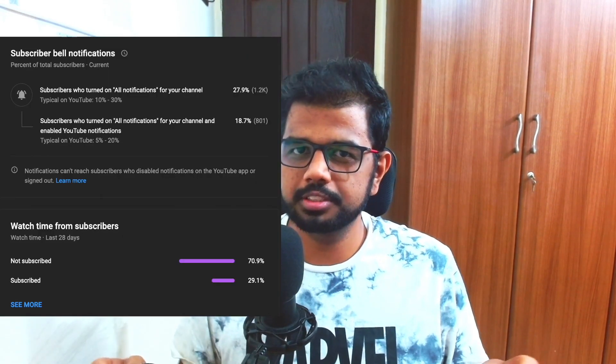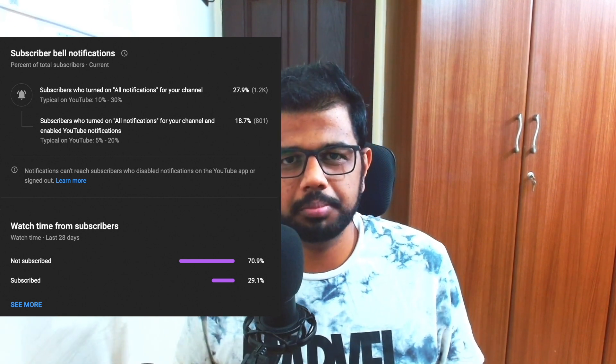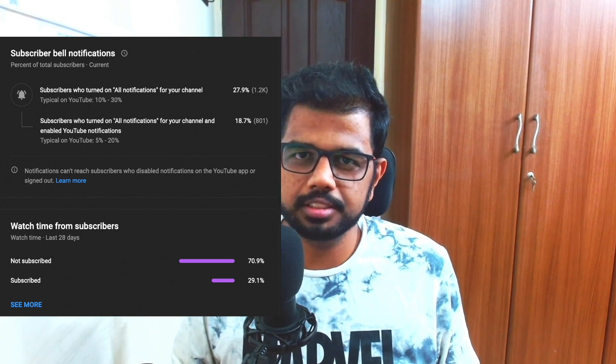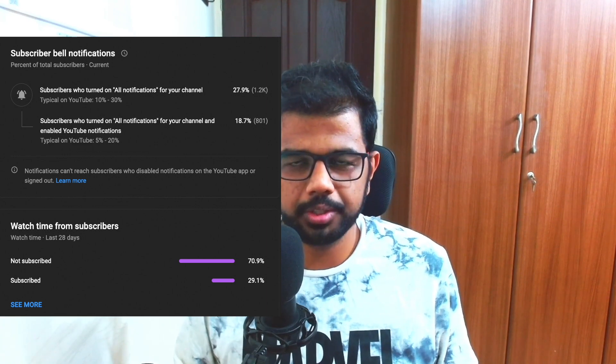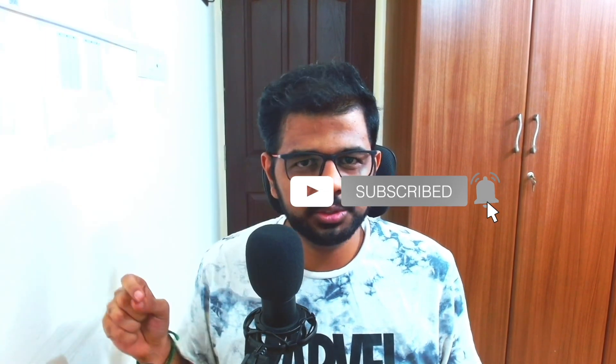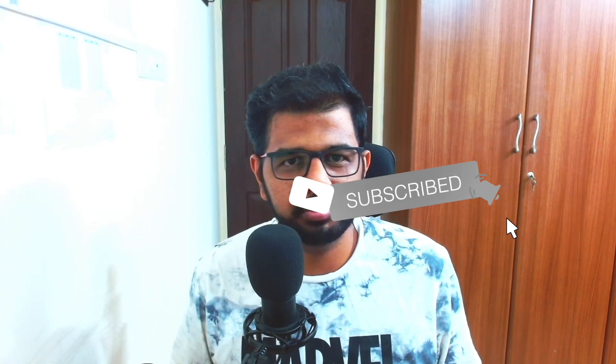I hope you got some clarity on the roles and skill sets to focus on. In our channel, 70% of viewers have not yet subscribed. If you find our content useful and it's adding value to your life, please subscribe and click the bell icon so you get instant notifications.